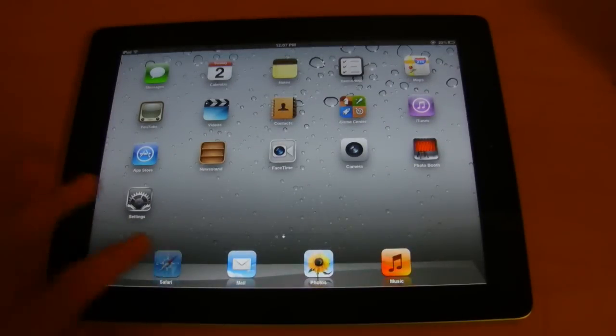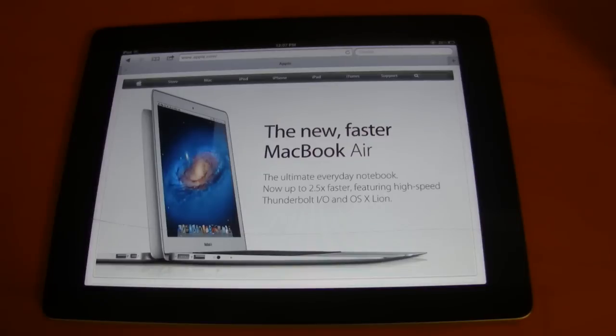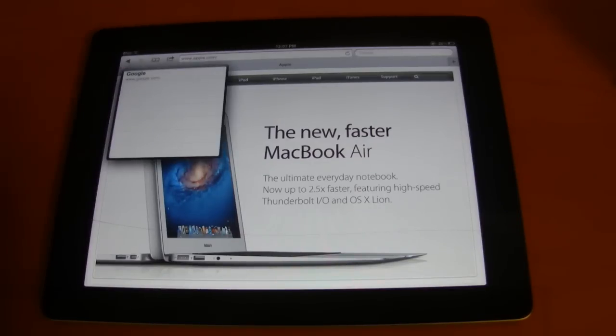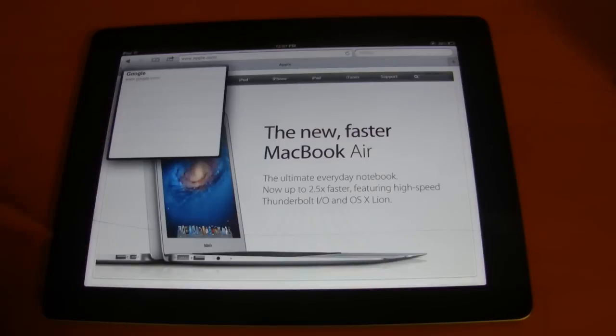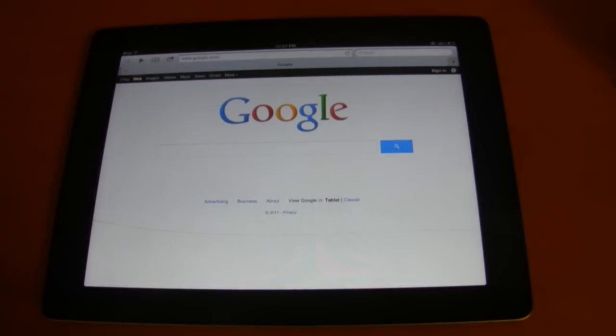Next we can go into Safari. And what you can do now is for each individual tab, if you hold down on the back button, you can view your browsing history just for that tab. So I was on Google before, so if I select that it'll take me back to Google.